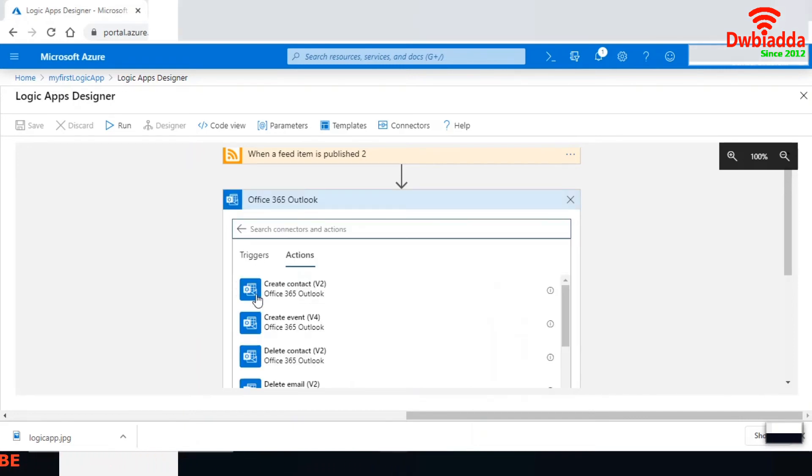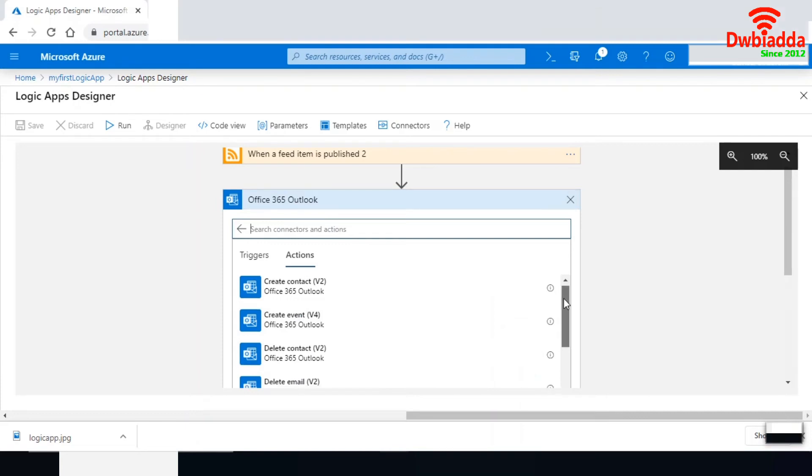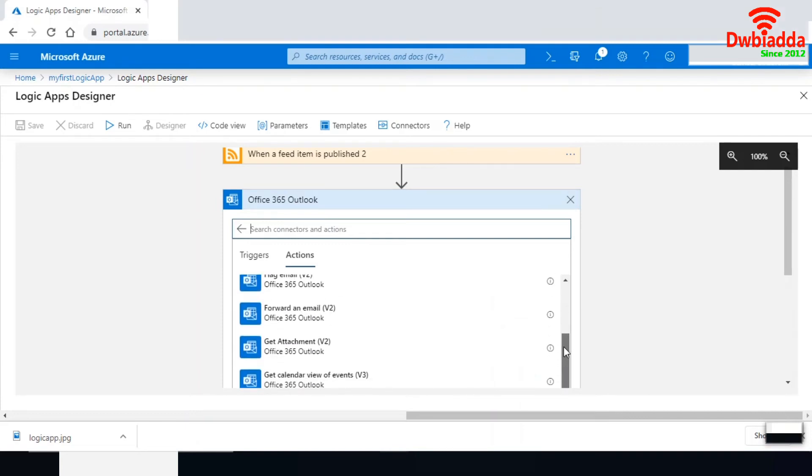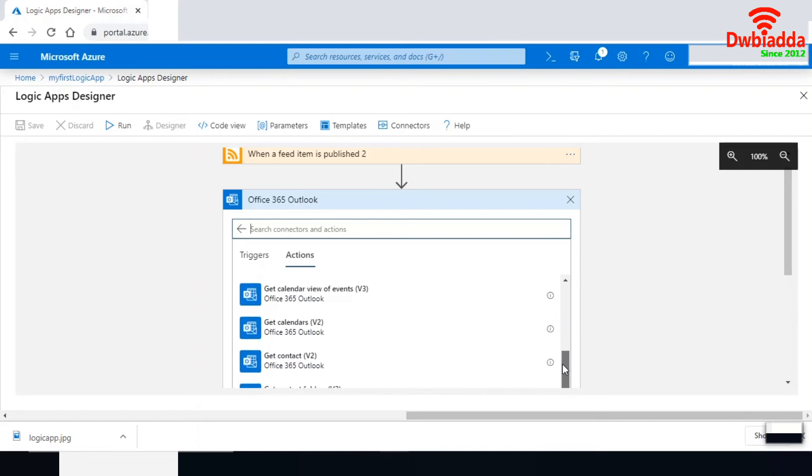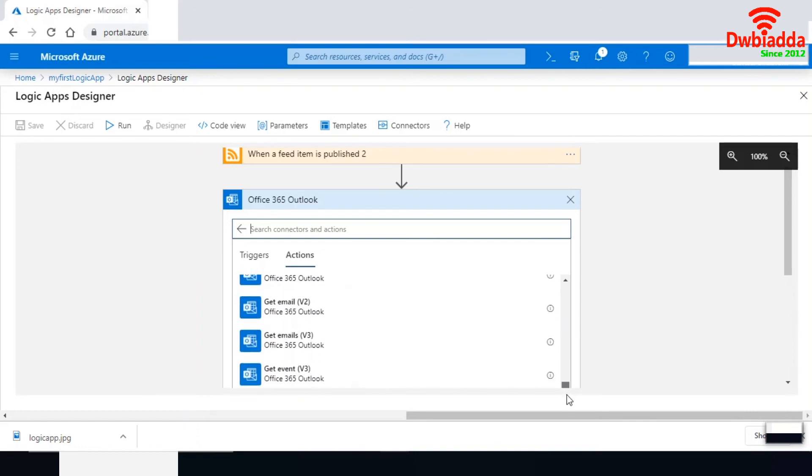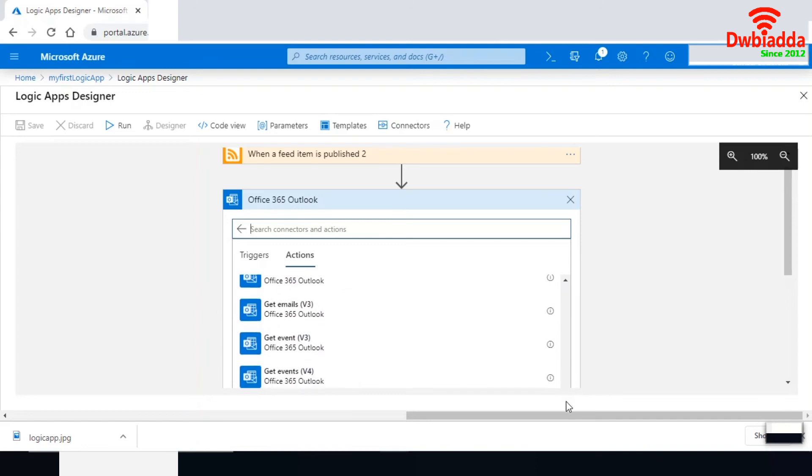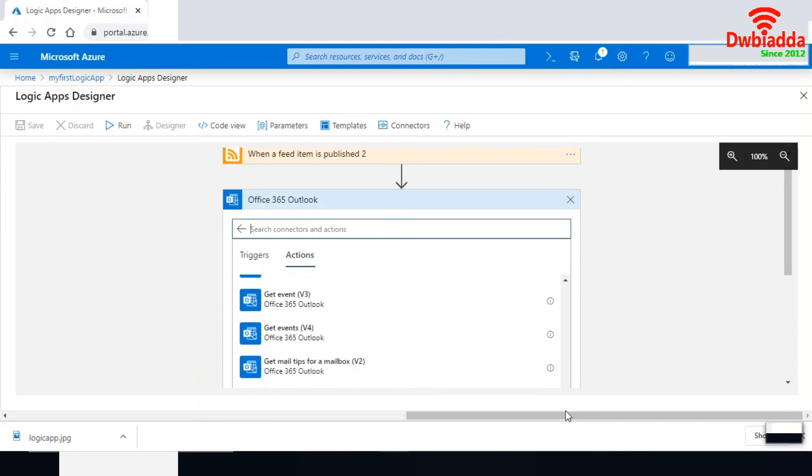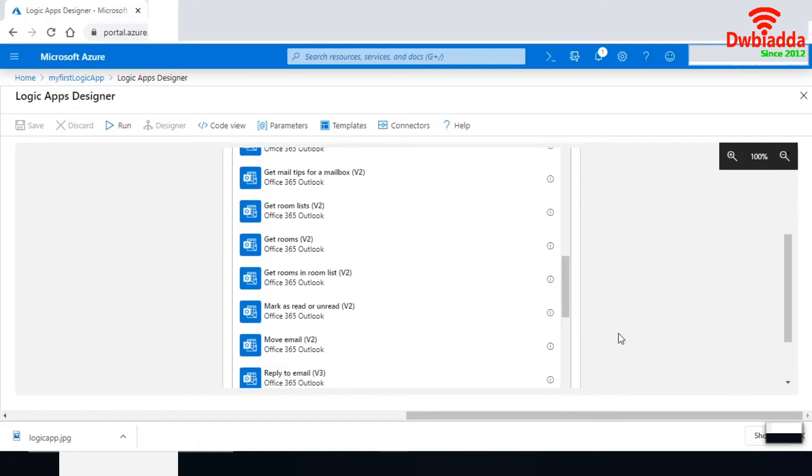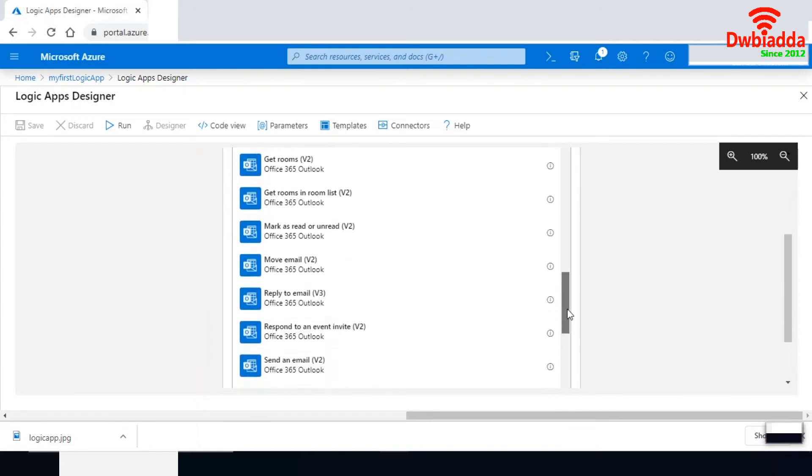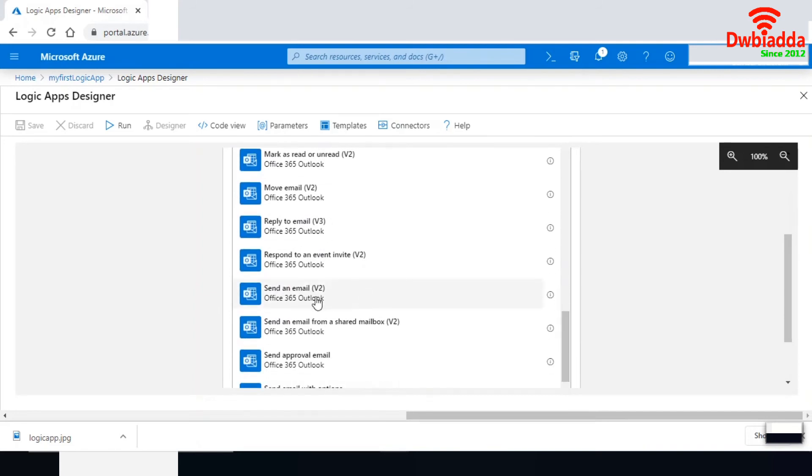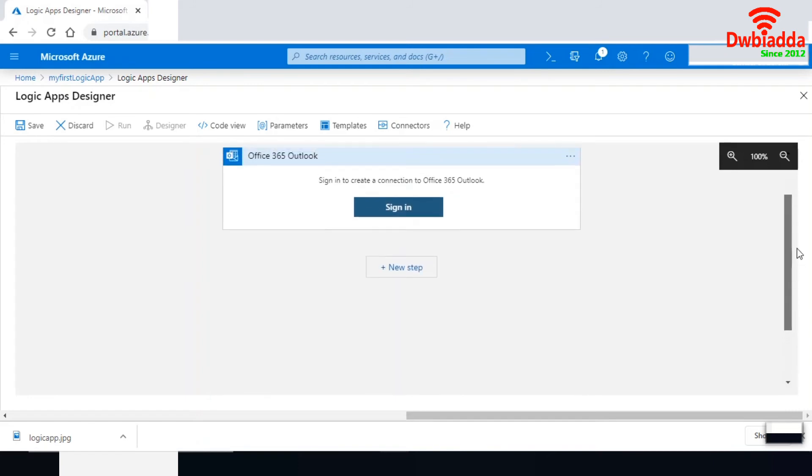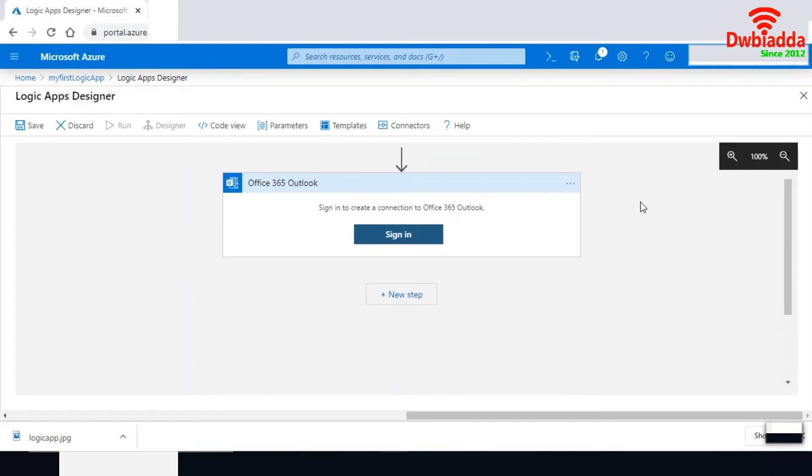I'm going to use Office 365 Outlook. You can see the actions available: create a contact, create an event, delete contact, or delete event. In my case, I'm interested in sending an email. Let me scroll down and find the send email option. There's a send email v2 version. Let me select it. It expects me to sign into Office 365. Let me sign in.